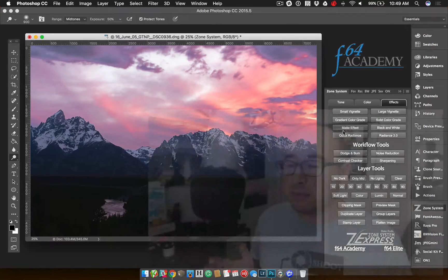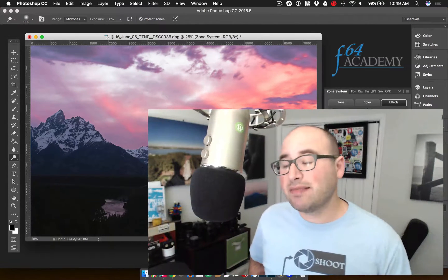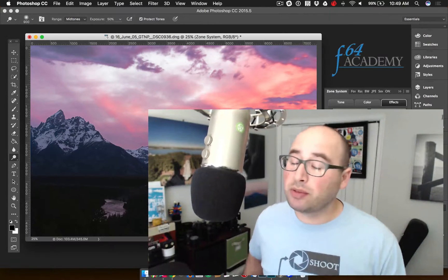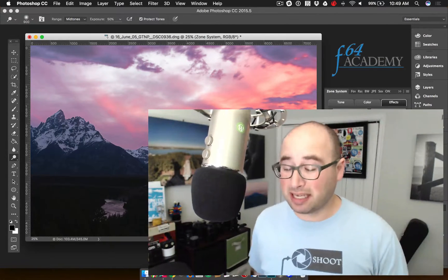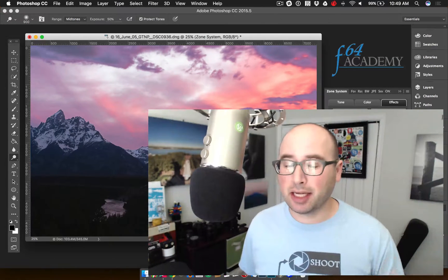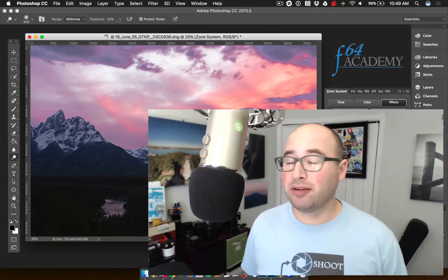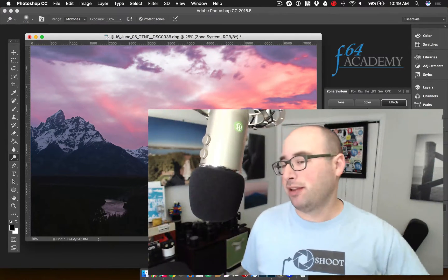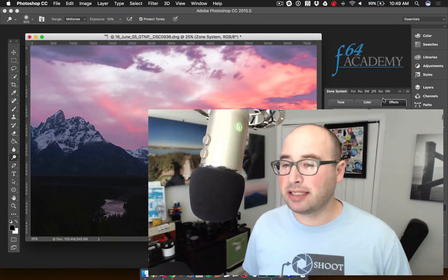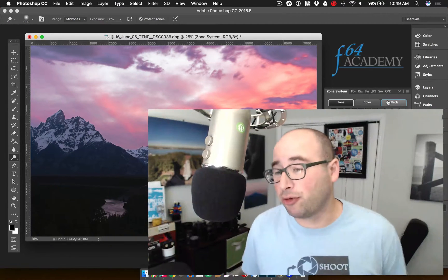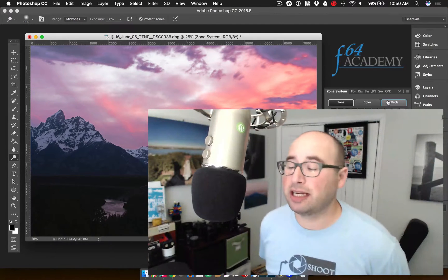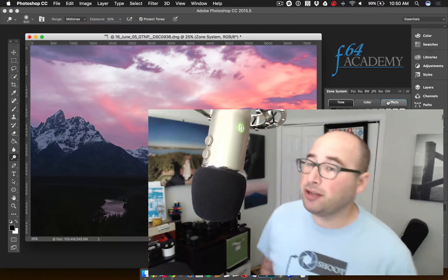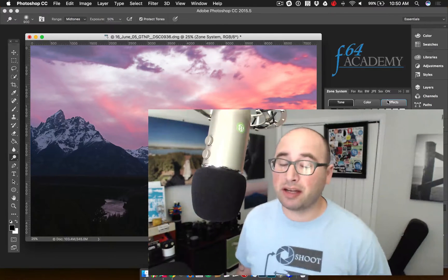So basically what I'm saying here is that Blake has made it easy to do the zone system, to do what others are calling luminosity masking, but in a more precise way, easily in Photoshop. You don't have to figure out Photoshop actions, you don't have to figure out how to do it manually. There's quick buttons here in this extension and it basically walks you through what to do. And you can also, you get instructions from Blake on how to actually use the tool, but you can also pick up a course to go with it.